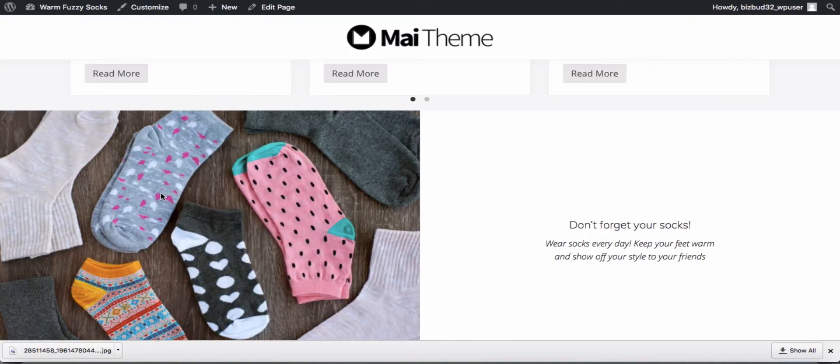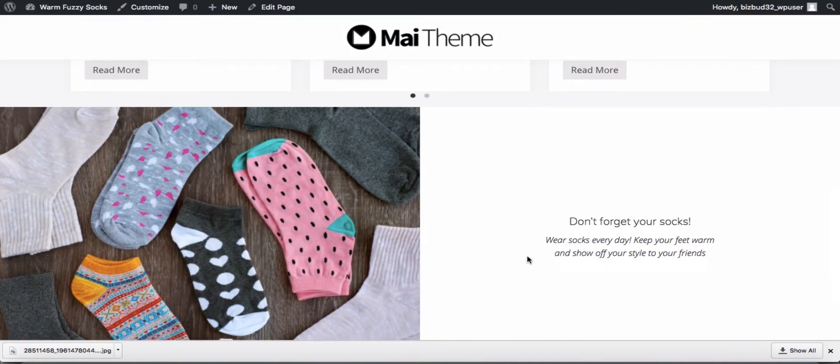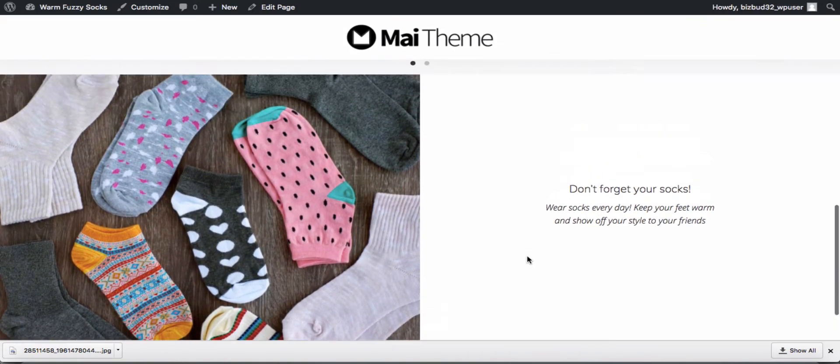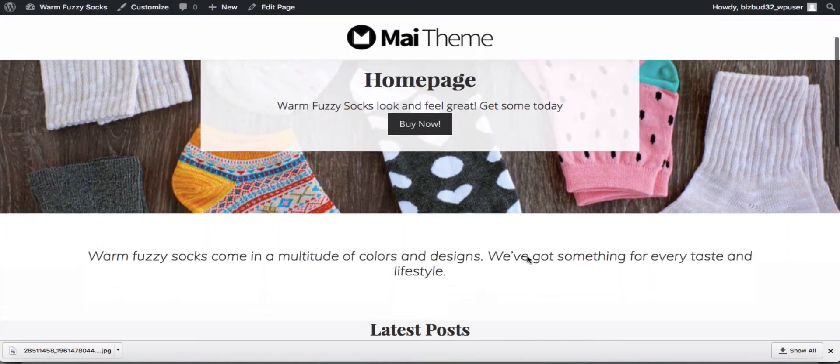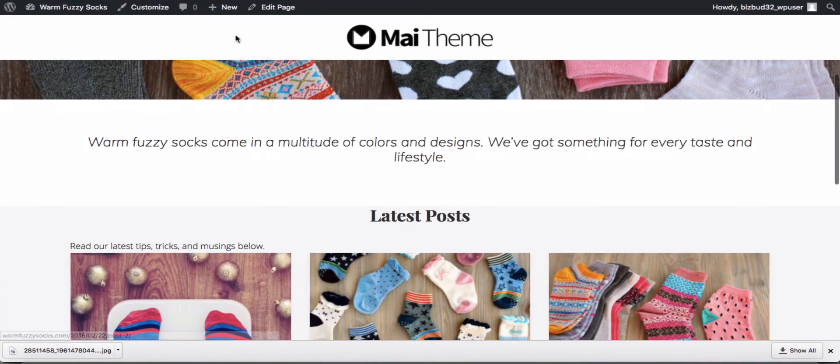All right, now we've got our full width section there. This is looking great, looking a lot like our demo.